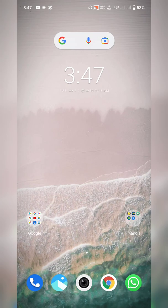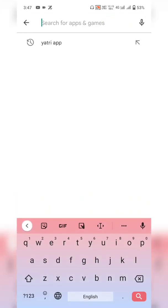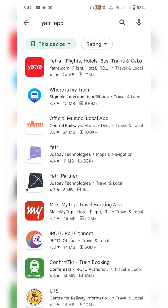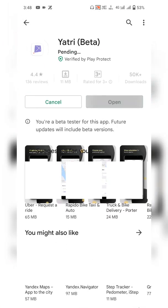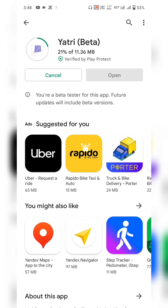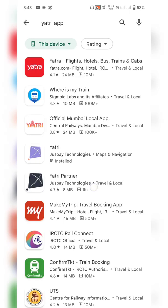Let me show you how to download them. Go to the Play Store, search for the Yatari app, and you can see both Yatari and Yatari Partner. Click on Yatari and click on Install. This is the application used by users to book a cab and travel from one place to another.